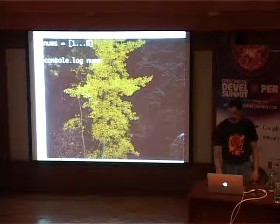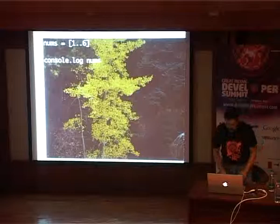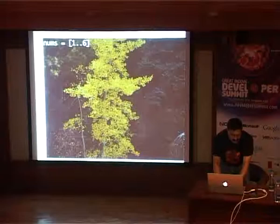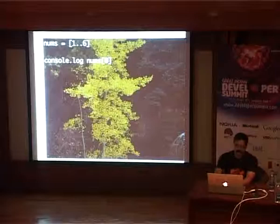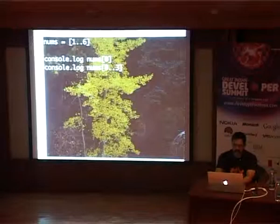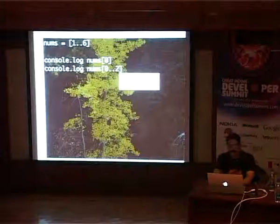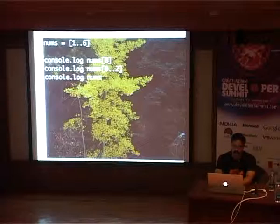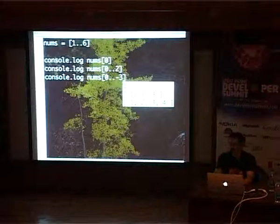I want to print out just the first element, so nums[0]. But I want a range of values — nums[0..3] gives me a value in the range, or nums[0..2] gives me the first three elements. You could even say nums[0..-3] — it starts counting from the other direction and gives you that number of values. So you can get to these contents pretty effectively using the range object.